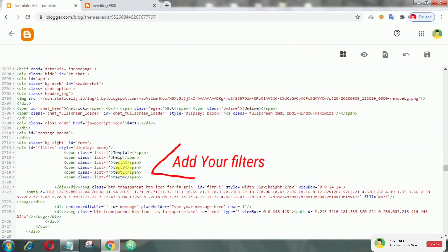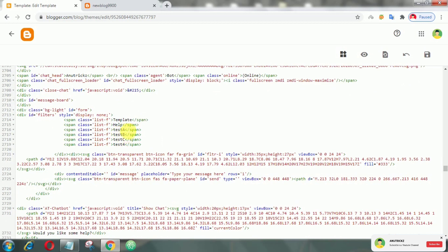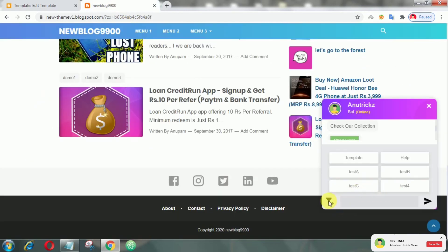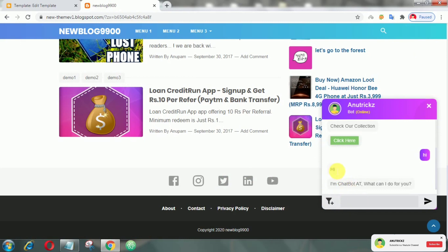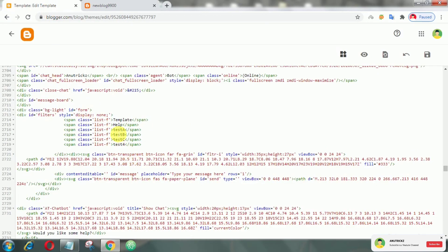As you can see, these are the filters — you can add your own that you want. For example, I want to add 'demo'. So for that we need to put the command in that JavaScript.